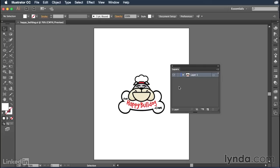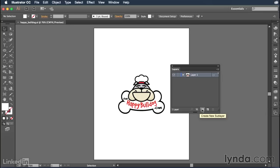Inside of the layers panel, you have several options at the bottom. You have this button which will allow you to locate a specific object. You have the make and release clipping mask button. You have a create new sub layer button, and you have a create new layer button. So basically, you have two types of layers: regular layers and sub layers. Sub layers are just nested inside of regular layers, and I'll show you how to work with those in a future movie.